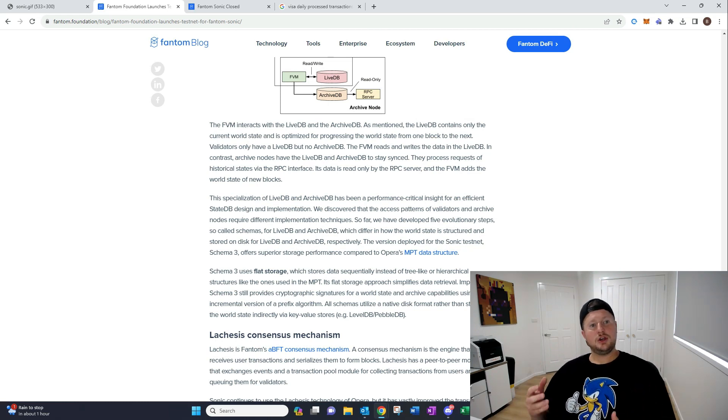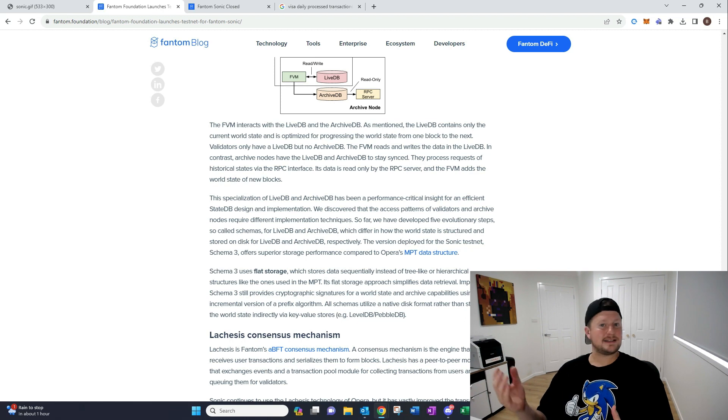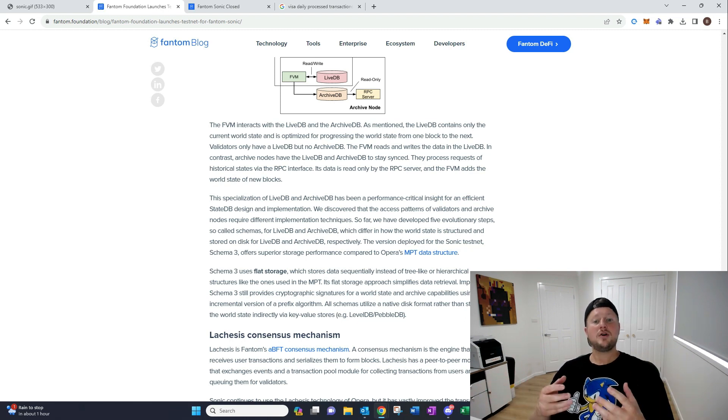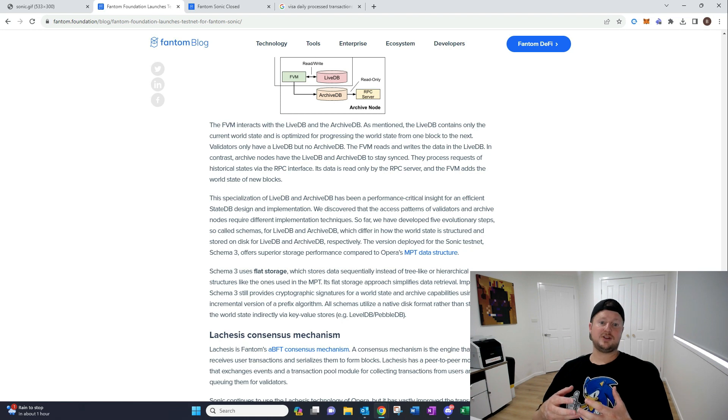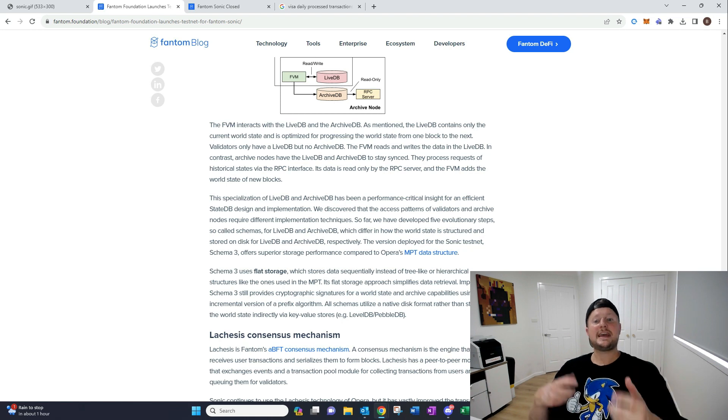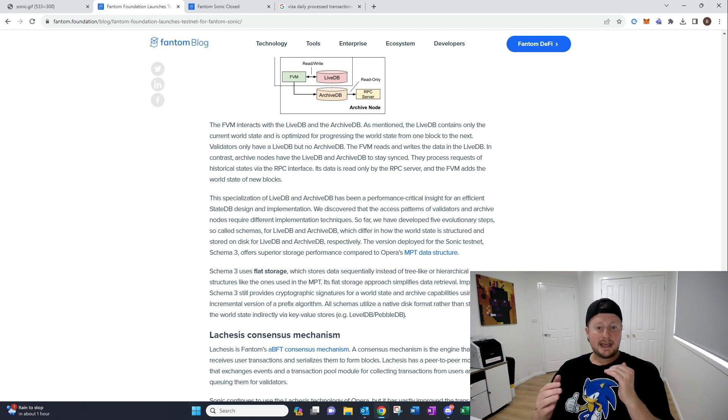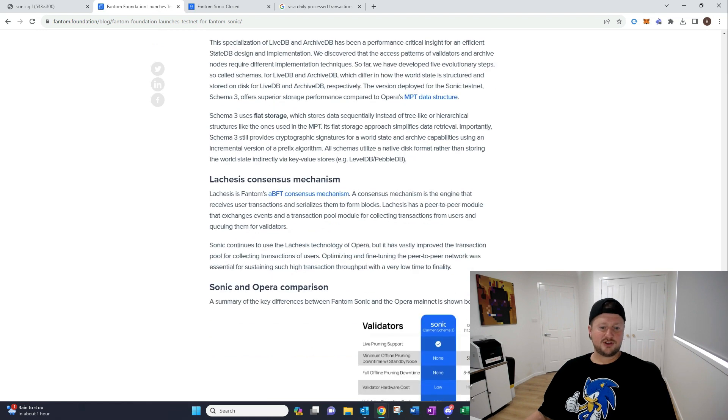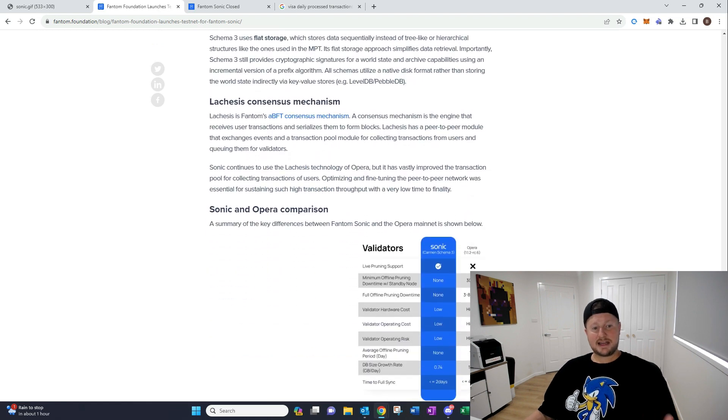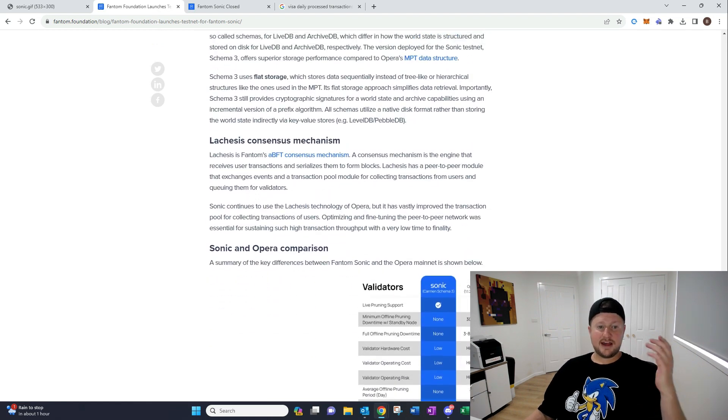So, from what you needed like 2,000 gigabytes of storage before, you needed like a server. Now, you're able to do it with 300 gigabytes. So, we're seeing it really reduce down in the requirements of that infrastructure, makes a big difference.